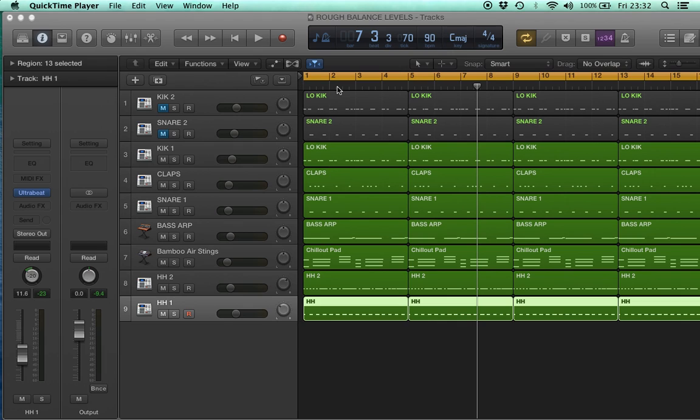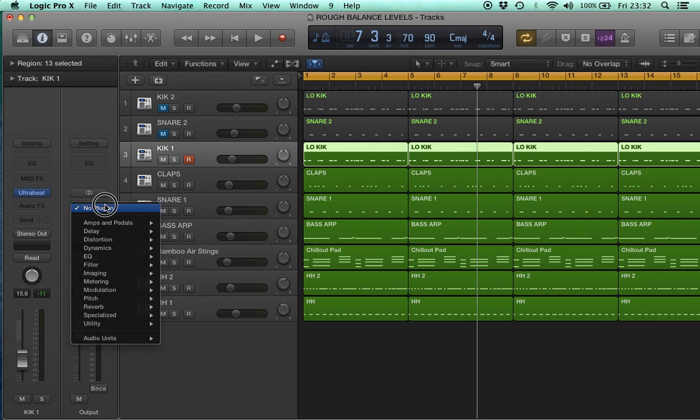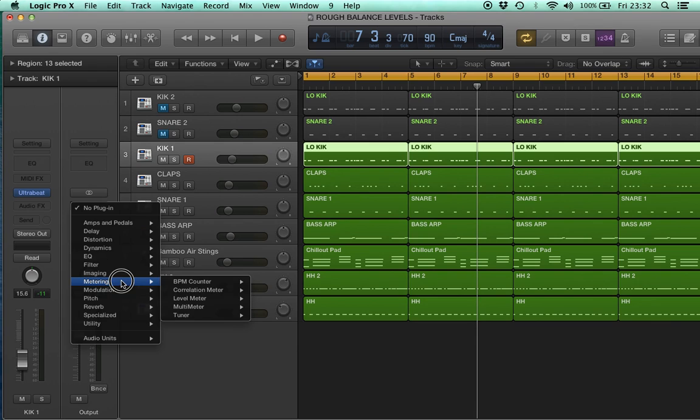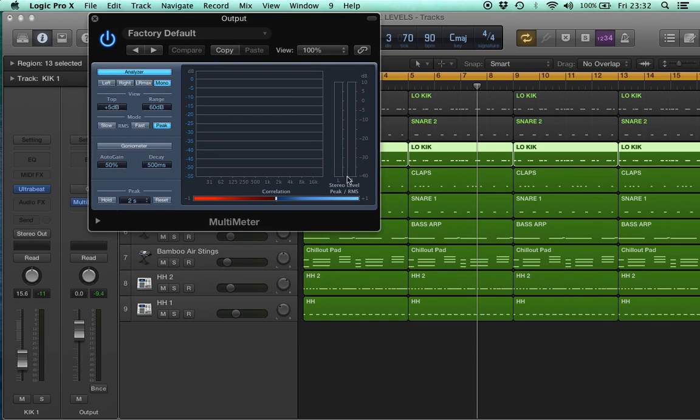What I usually do is I go to the master output here and I go down to metering and I go down to multimeter.